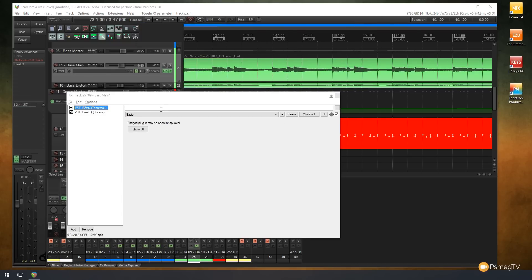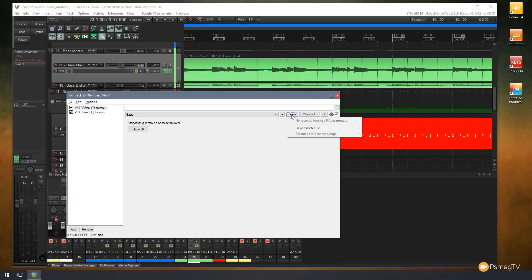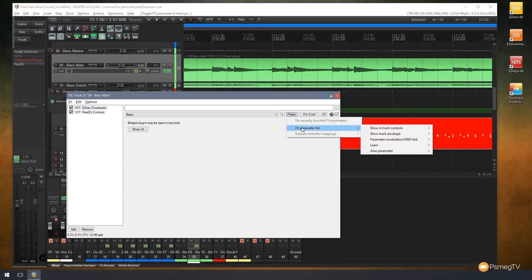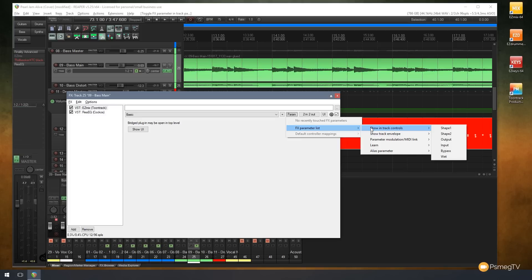I'll close that down because I don't need it open — I just need to make sure it's selected in the effects window. If we look at the top of the effects window you can see the option that says 'Param', short for Parameter. Clicking on that shows an option called 'Effects Parameter List', and in there we've got quite a few different options. The one we're interested in is 'Show in Track Controls'. Available parameters include Shape 1, Shape 2, Output, Input, Bypass, and Wet — which apply to the different settings adjustable inside EasyMix. These will be specific and context-sensitive based on the plugin you're using.